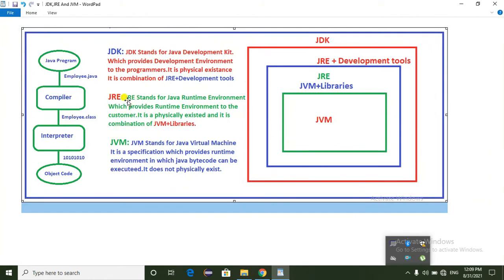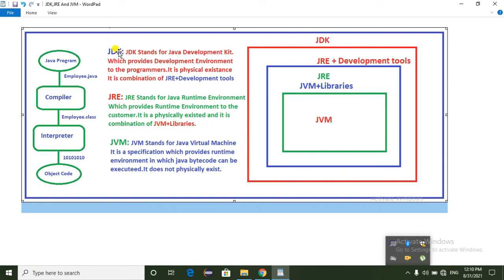Next, JRE. JRE stands for Java Runtime Environment. It provides the runtime environment to the user. If we have a program running, this environment is provided by JRE. JRE is also a physical existence, and it is the combination of JVM plus libraries.